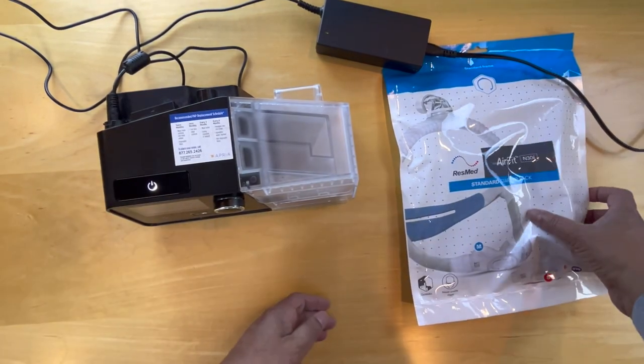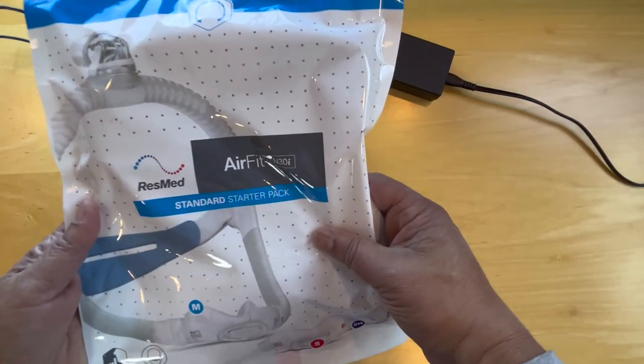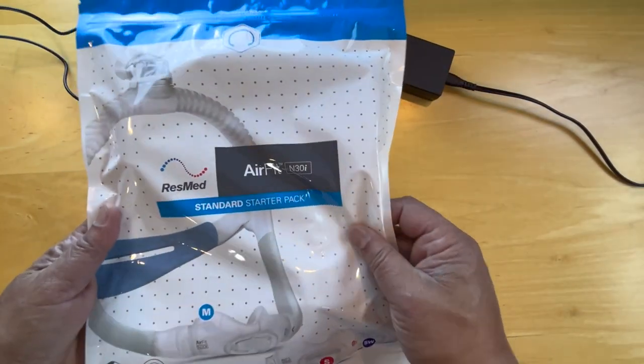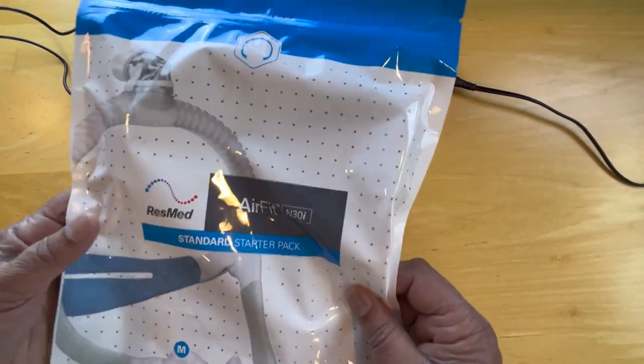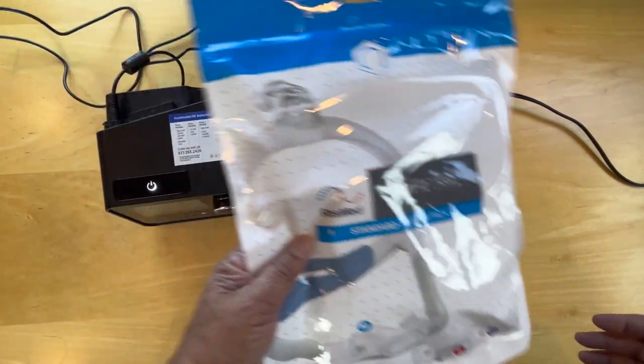And then we have a hose pack. So let's open this and we'll be right back.